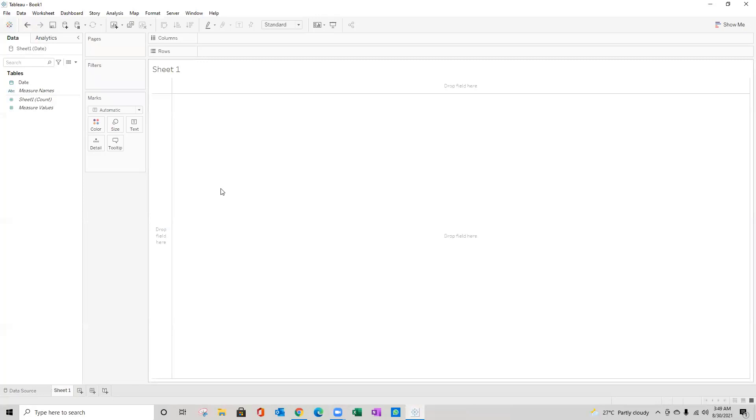Here we go, we've got our date. I'll just go to sheet. As I said, I need a calendar view.